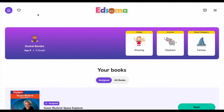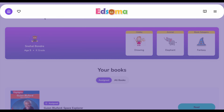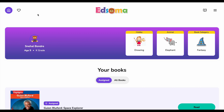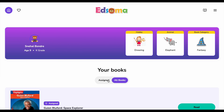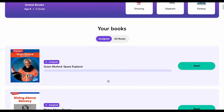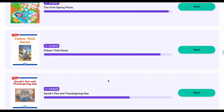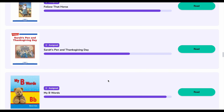This is your home screen. In here you'll find things like the navigation menu, information about you, the assignments your teacher assigns to you, and the other books you're currently reading.